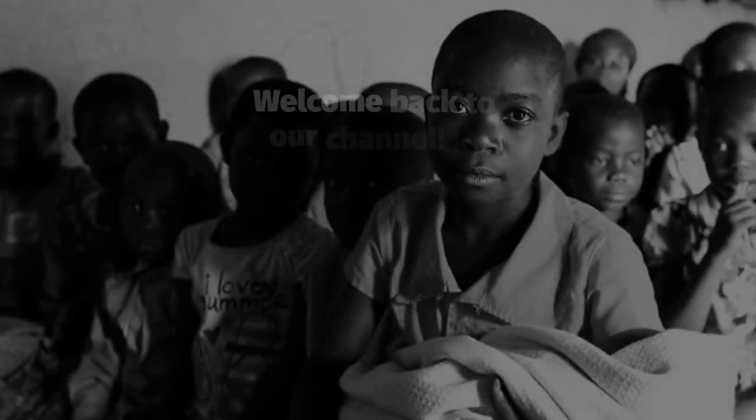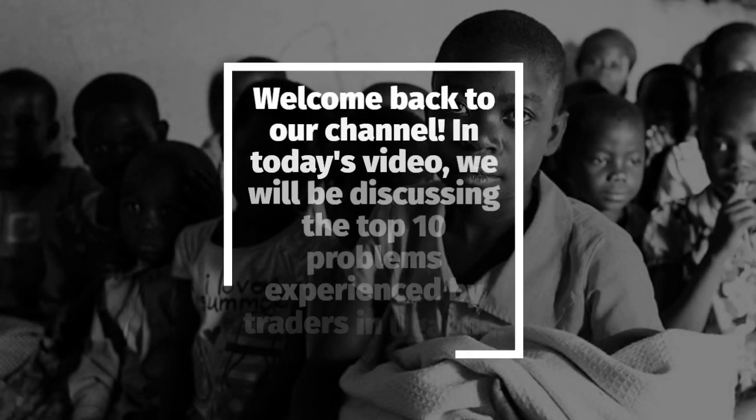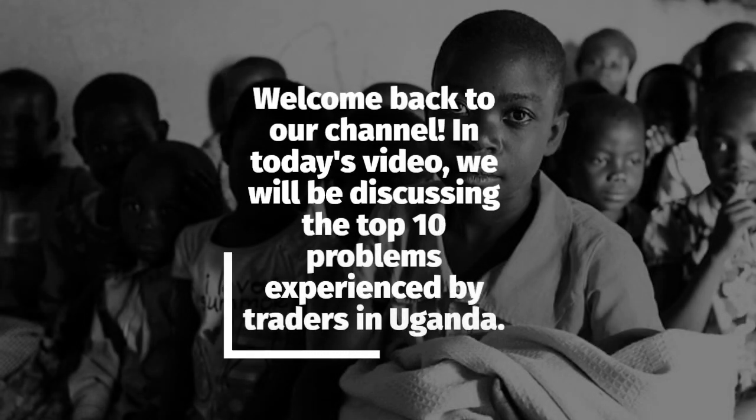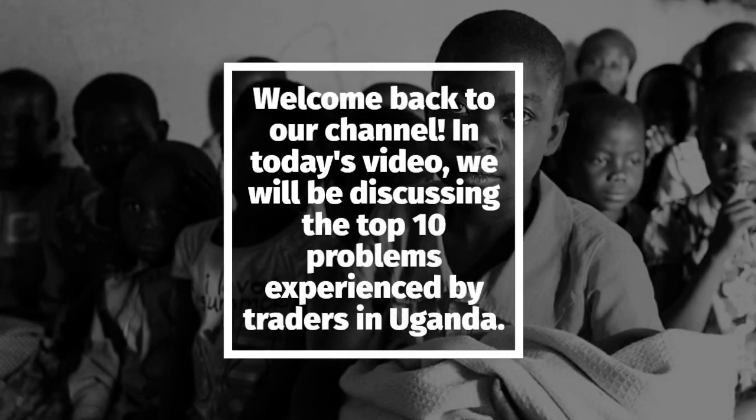Welcome back to our channel. In today's video, we will be discussing the top 10 problems experienced by traders in Uganda.